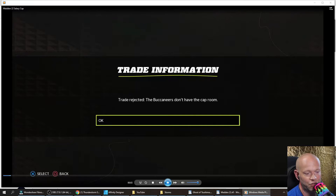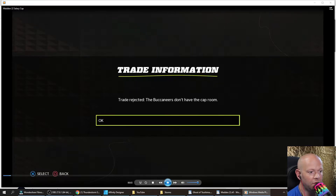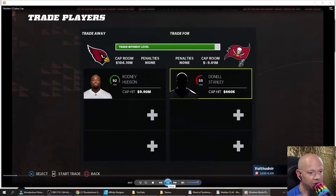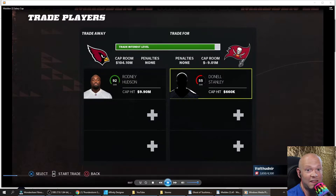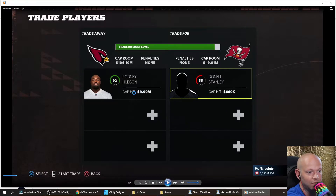You'll get a trade rejected to the Buccaneers in this example — they don't have the cap room. For the most part, you can trade a lot of players just back and forth. Here's a bad player, give me that amazing player. You can do something like this multiple times.